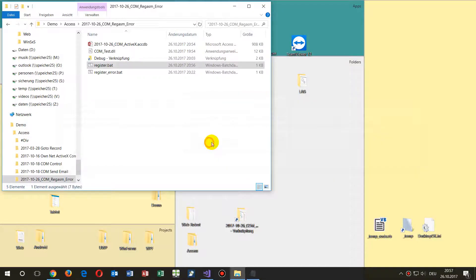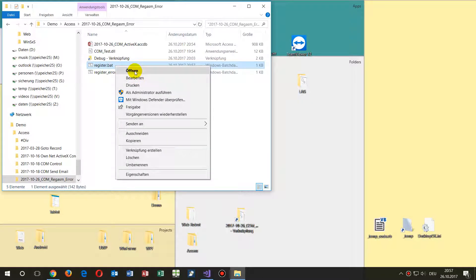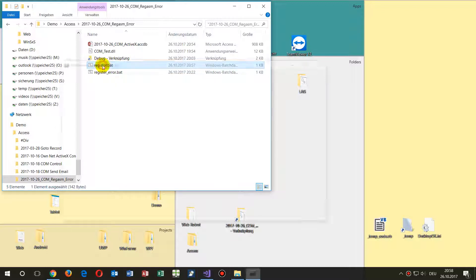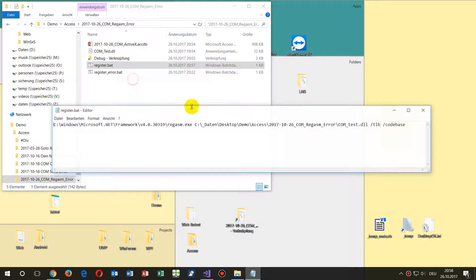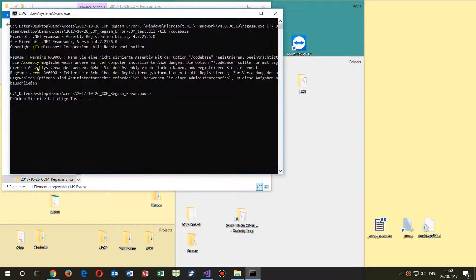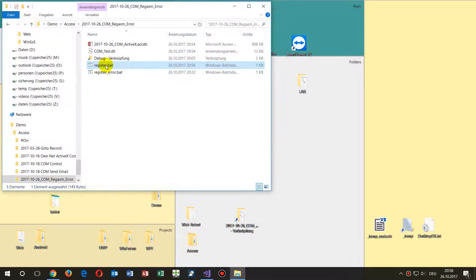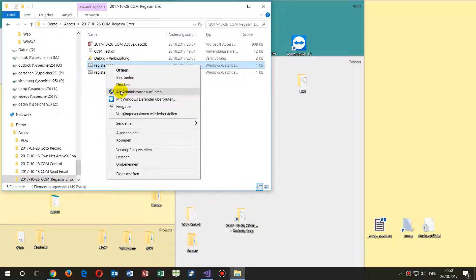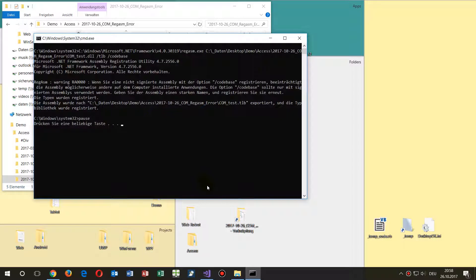I also add a pause command so you can see the output. When we run it, you will see a warning — it's written in German — saying you need administrator rights. So go with the right-click context menu and run as administrator. The system will then register the component and create a TLB file.